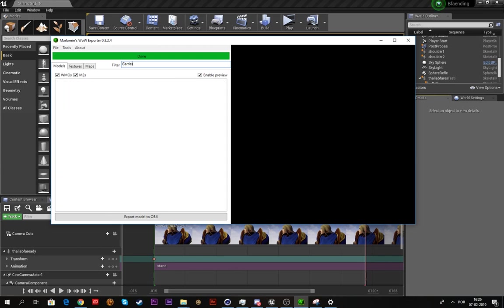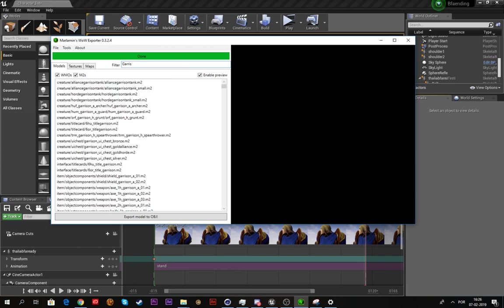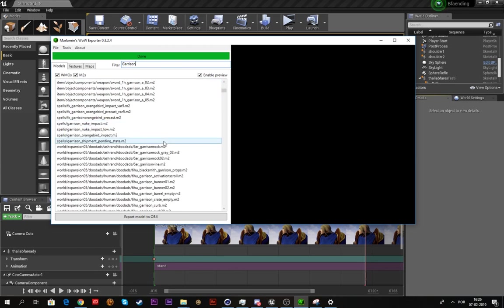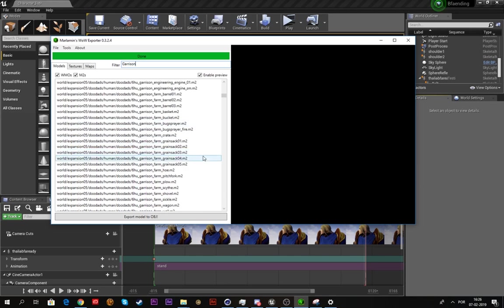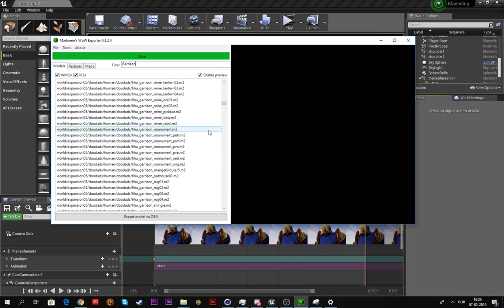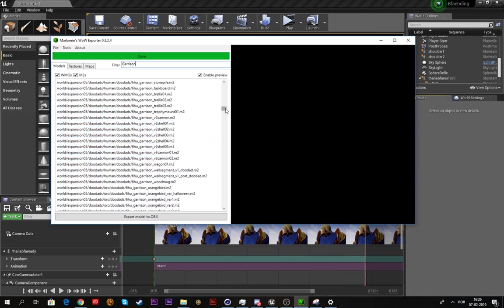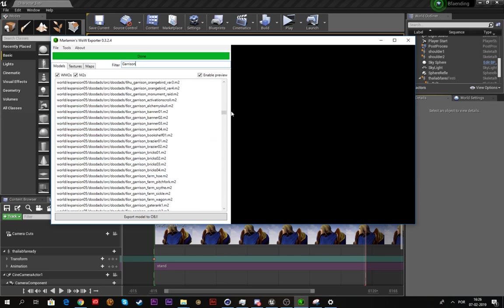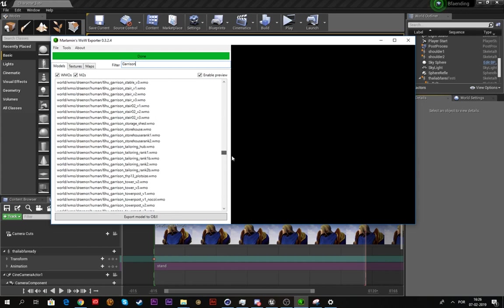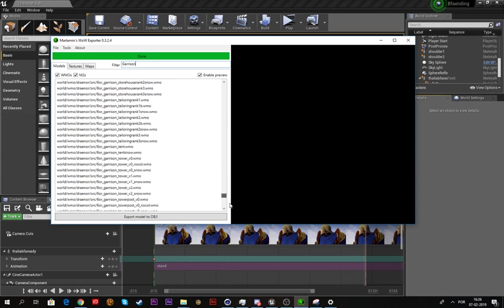Let's pick a random building like Garrison and pick an Orc one. I'll take a minute to find it because sometimes it's a bit tricky, but I'll eventually find it.